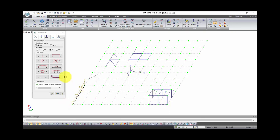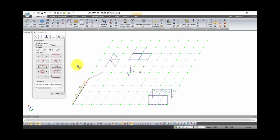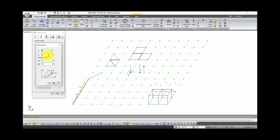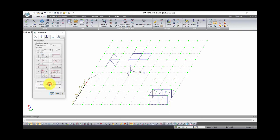By the way it is not necessary to select bar after creation of load. We can do it before creation of load. Select bar. In window loads select concentrated load on bars. Here set magnitude of load, for instance 4, and distance of load applying from the beginning of bar, for instance 0.5 meters. Click apply. And you can see the concentrated load on the bar.